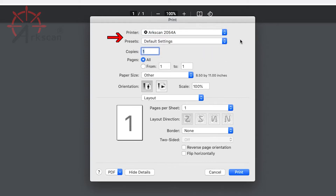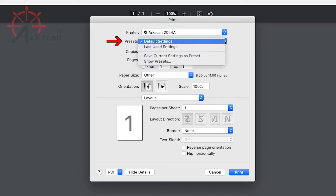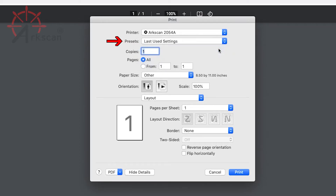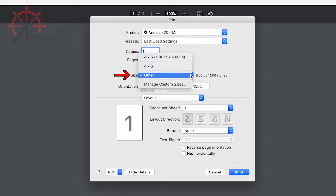To save these settings, let's choose "Last Used Settings" as the preset. With the label size drop-down list, choose "Manage Custom Sizes."